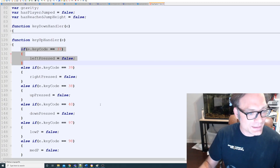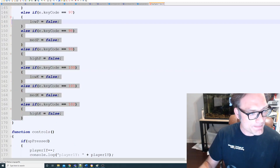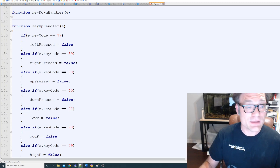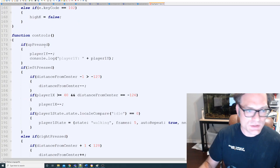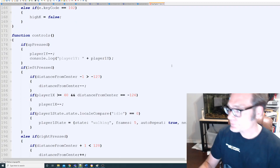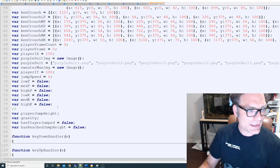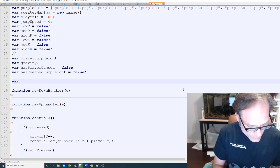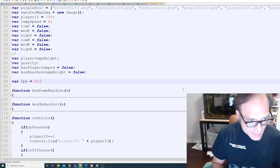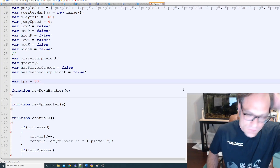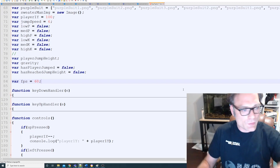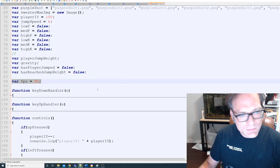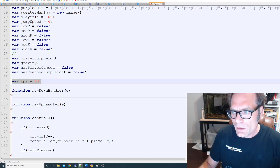We'll probably change those else-ifs to just ifs in the next video. One more variable to add: we want to control our frames per second. Street Fighter 2 ran at 60 frames per second — not all SNES games did, but this one did. Down in controls is where most of our additions are going to be.